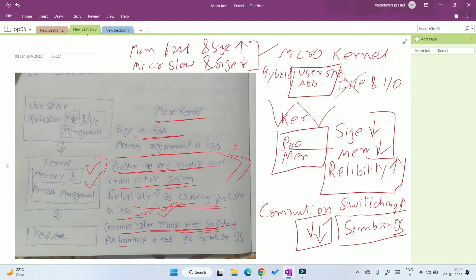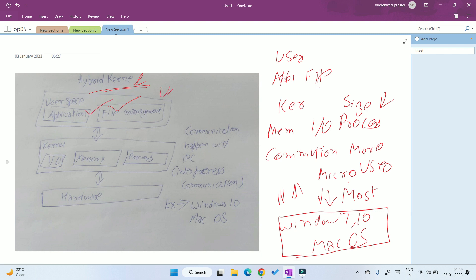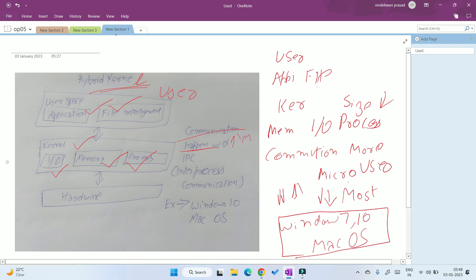The performance of the micro kernel also decreases due to slow communication, and it is used by Symbian OS. The third kernel is hybrid kernel, which combines the advantages of both. File management and application are present in user space, while the kernel contains I/O, memory, and process management. Due to this, communication is faster than micro kernel and size is smaller than monolithic kernel, making it one of the most used kernels — used by Windows 10 and Mac OS.